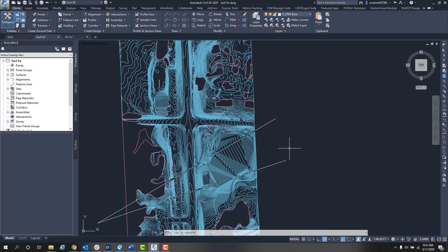Now the same thing happens when dealing with cross sections. The space between section views is determined by the scale. So if you change the scale, it will change how many sections you'll see in that particular sheet view.